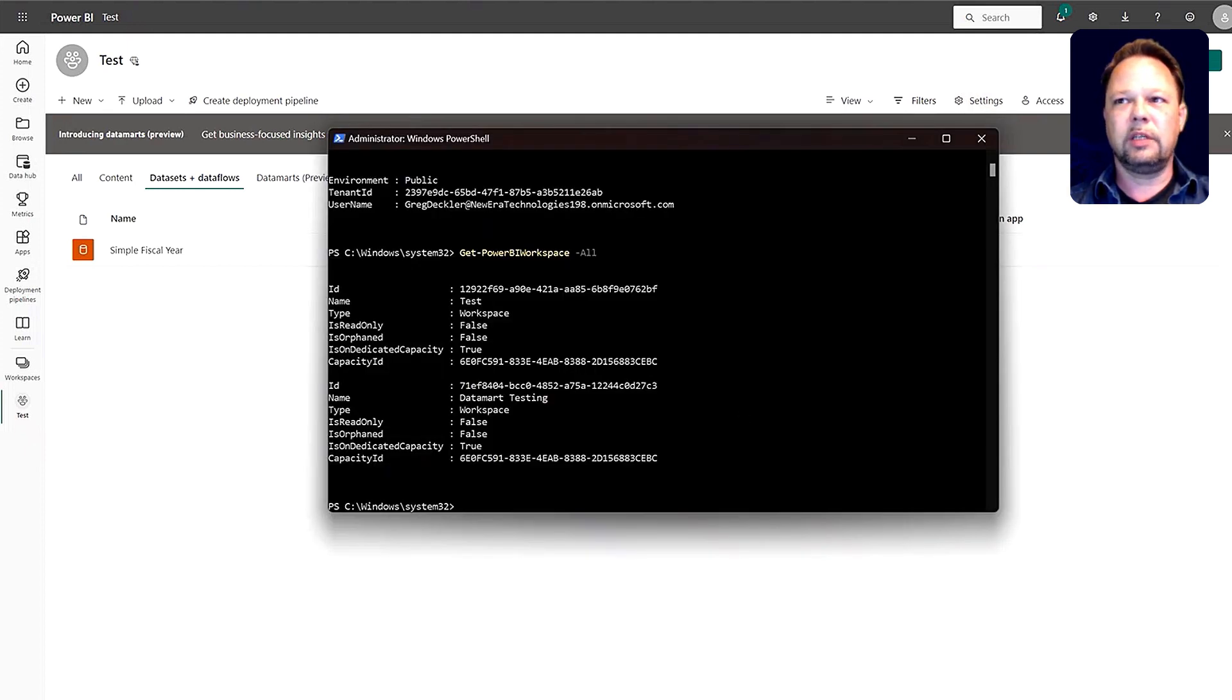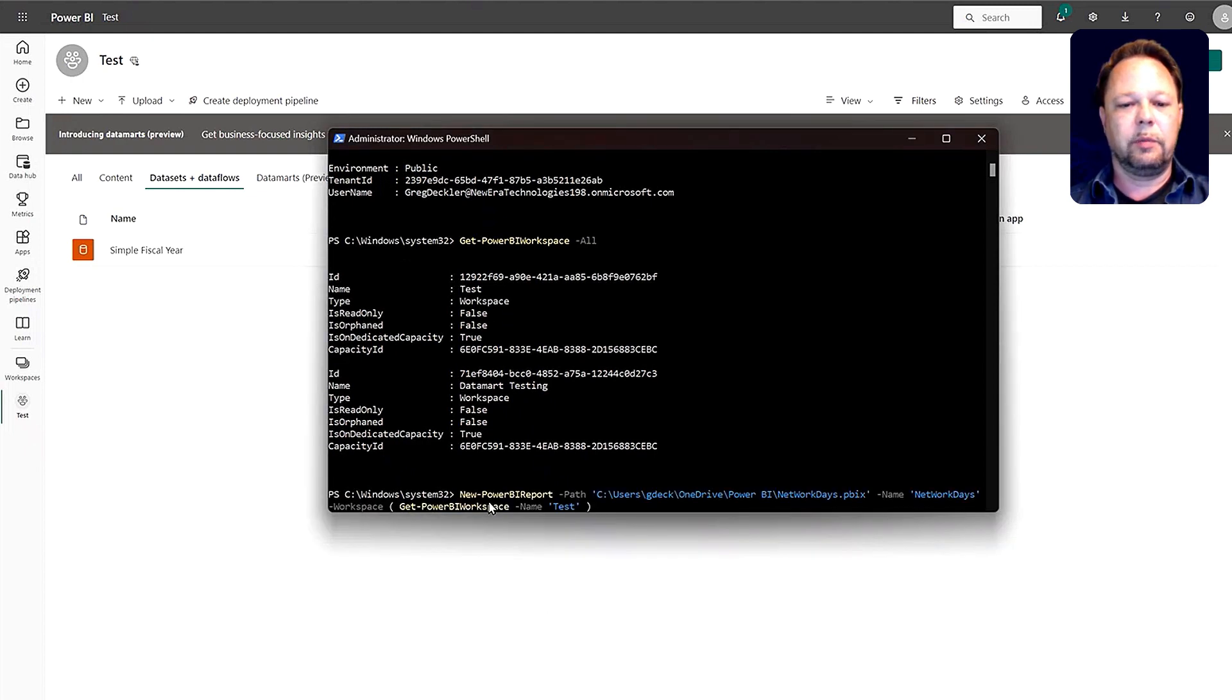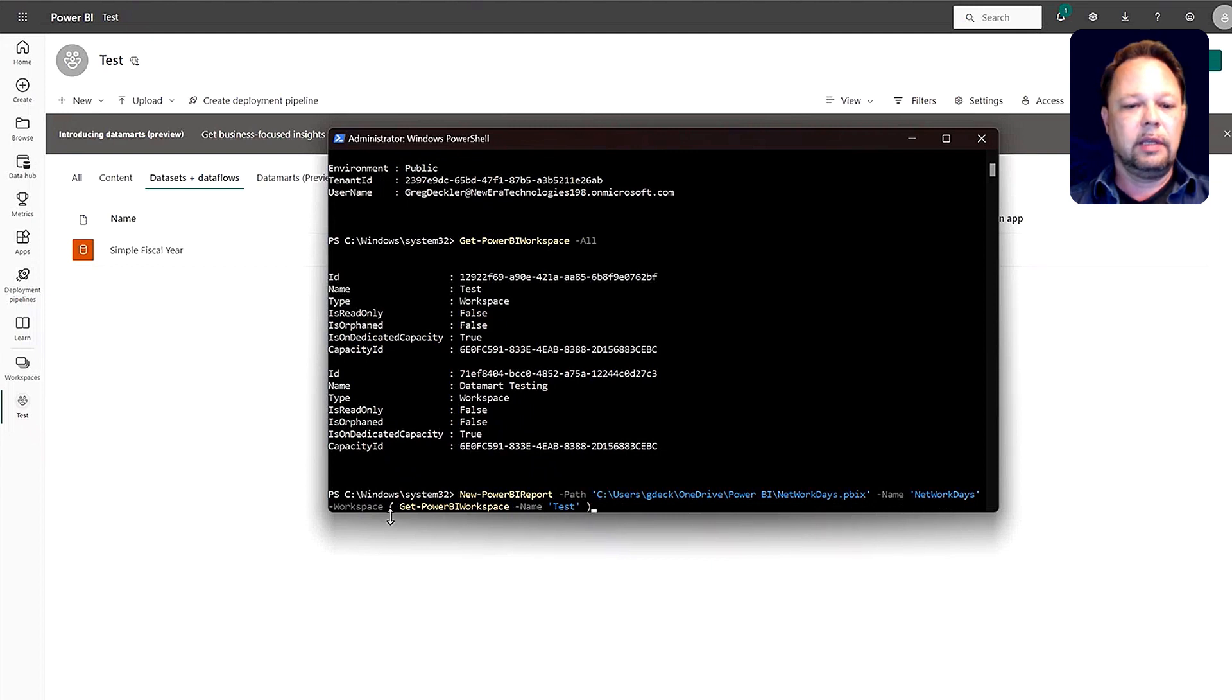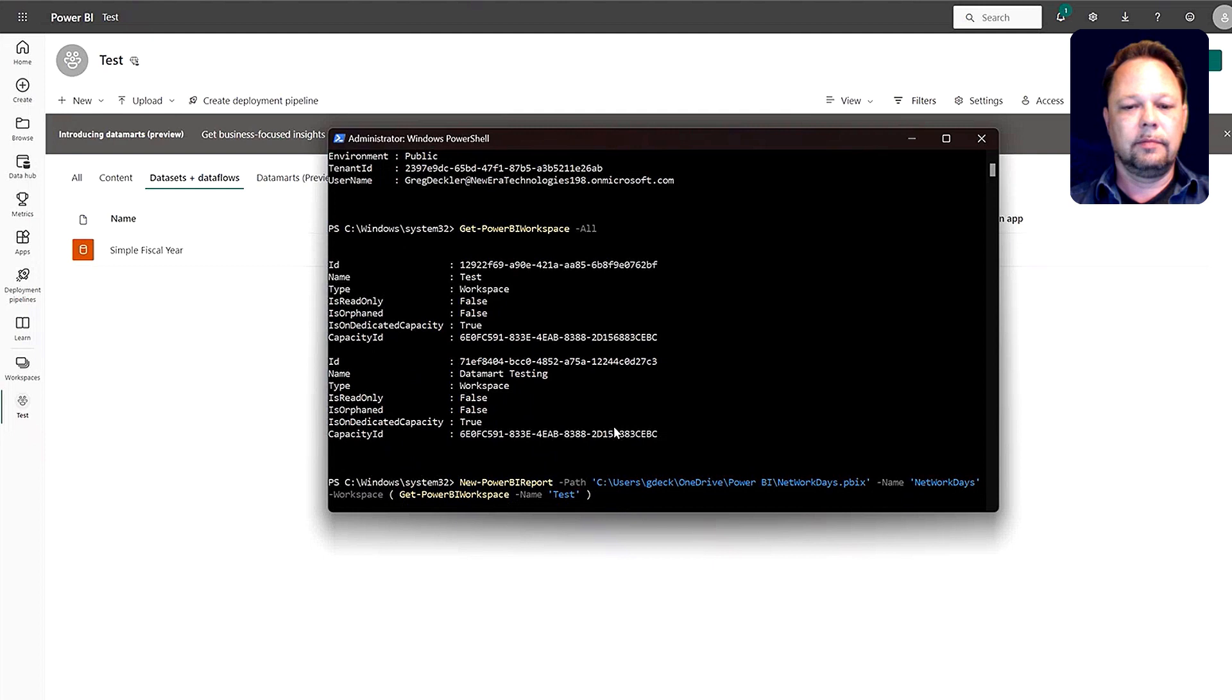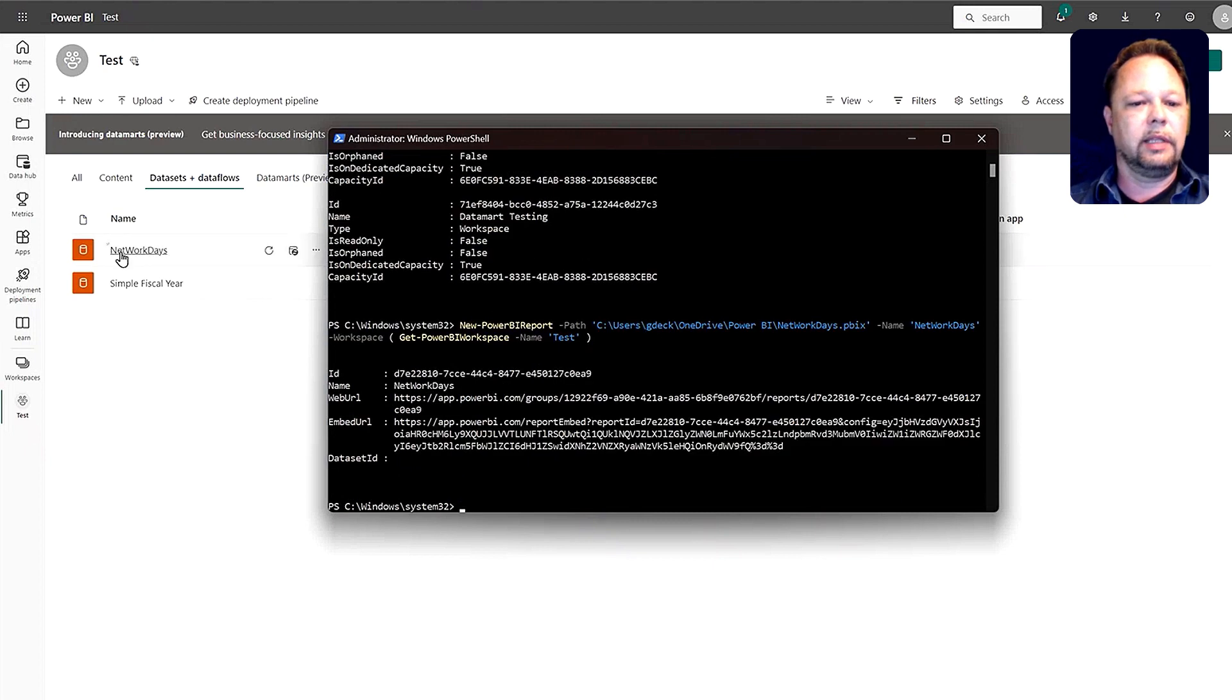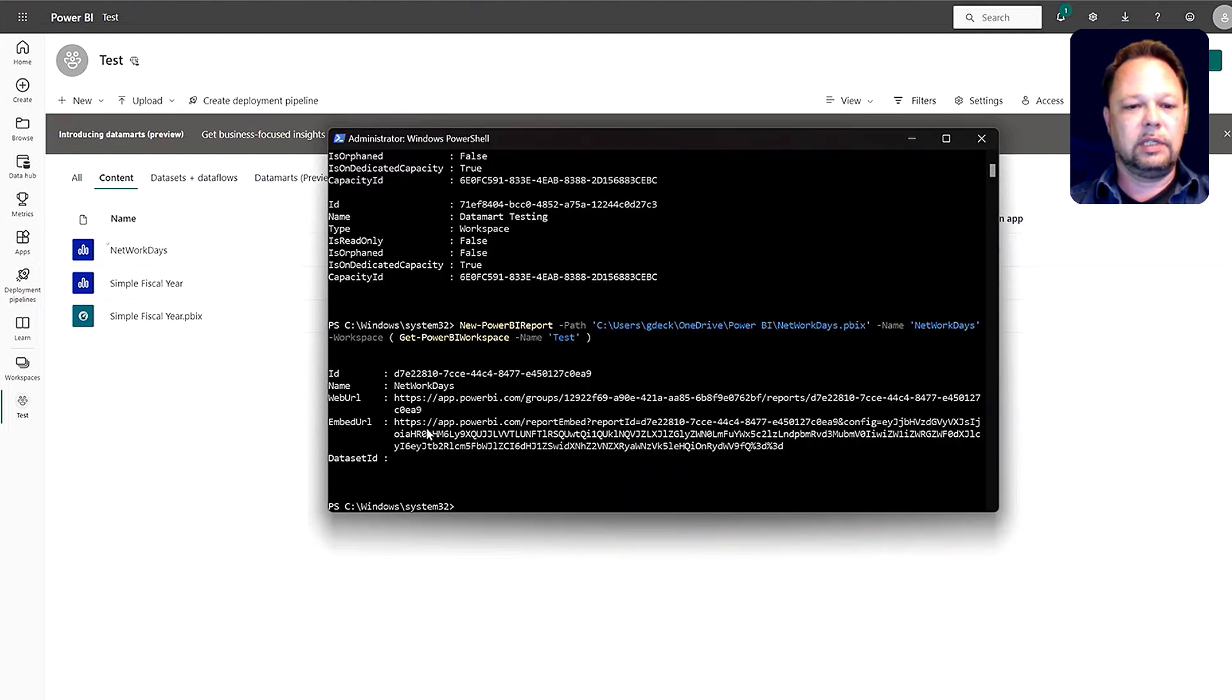We can do different things. We can actually upload or publish a PBX file. So I'll paste this command in here. New-PowerBIReport -path, the path to the PBX file, -name. I give it the name network days. And then I do -workspace, and I run another function here, get-PowerBIWorkspace -name test. If I hit enter on this, it should upload that PBX file and publish it to the service. There you can see it's added the network days data set. It also has a network days report that's associated with it. You can come back here, and you can see it's been uploaded.